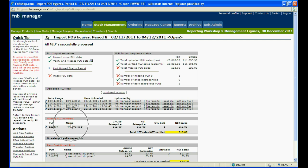The missing PLUs will show which items sold do not have a corresponding menu item in F&B. You can use this to update and add any menu items needed.